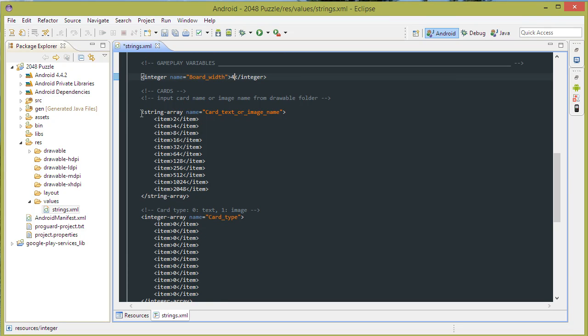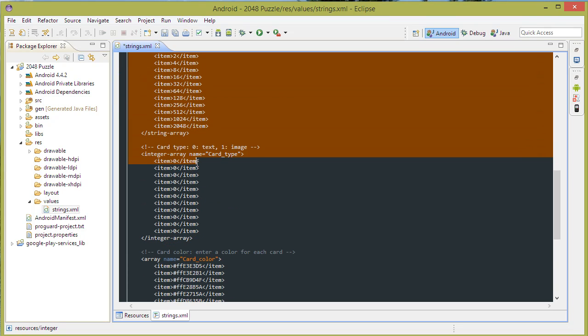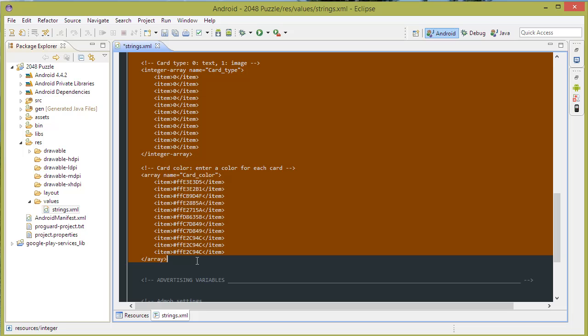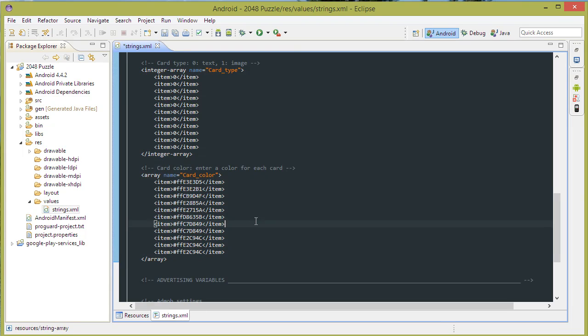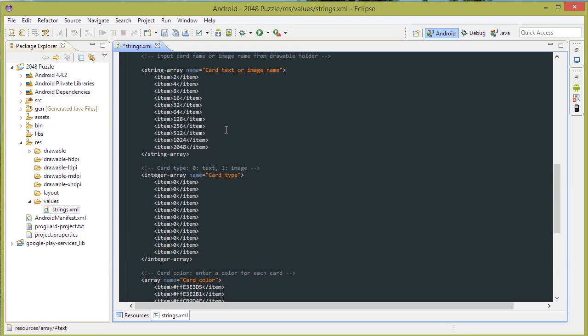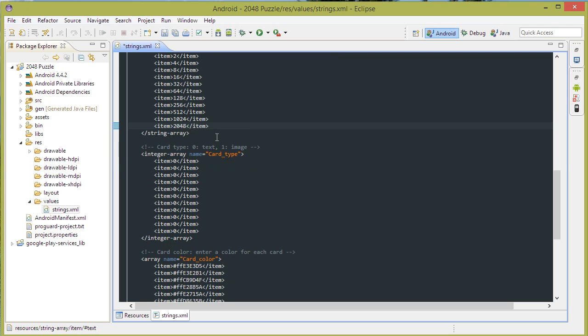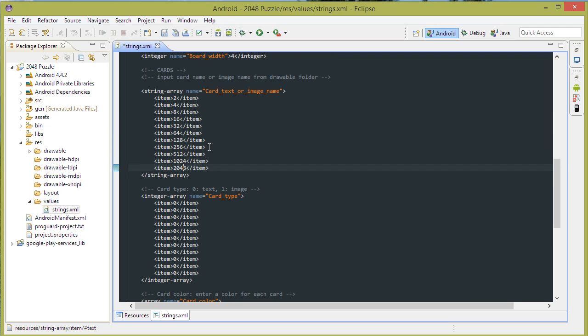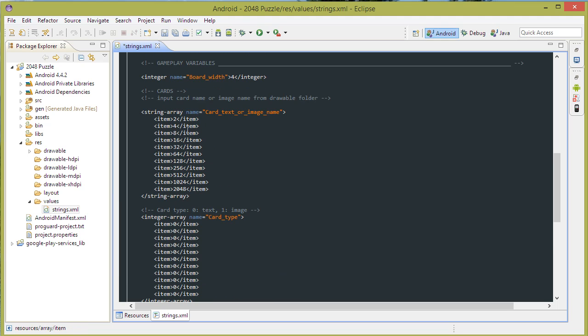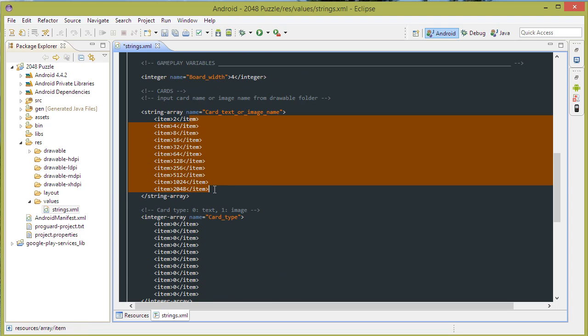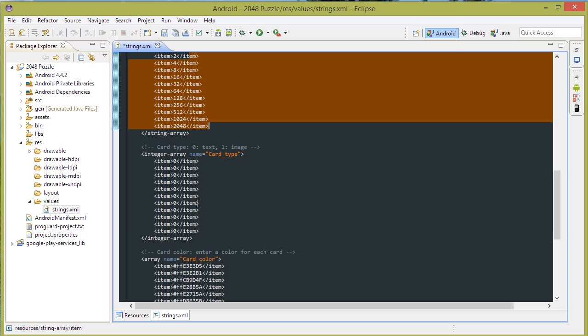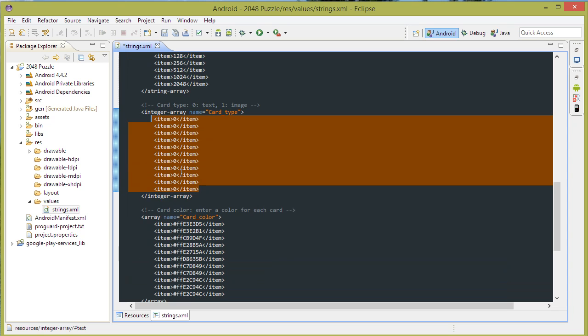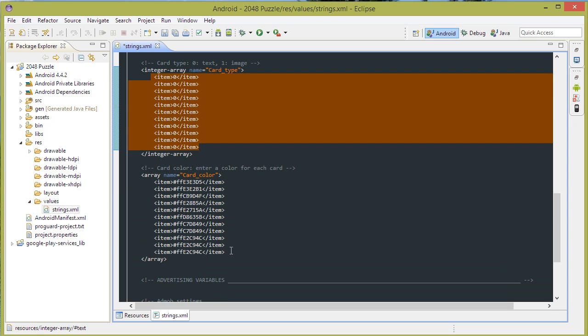Also, these three areas here determine what cards you have in the game. So in this game, as you can see, I have 11 cards. So that's 1, 2, 3, 4 and so on to 11. And make sure that in these three areas you have the same amount of items. So if you have 11 items here, make sure you have 11 items here and 11 items here.